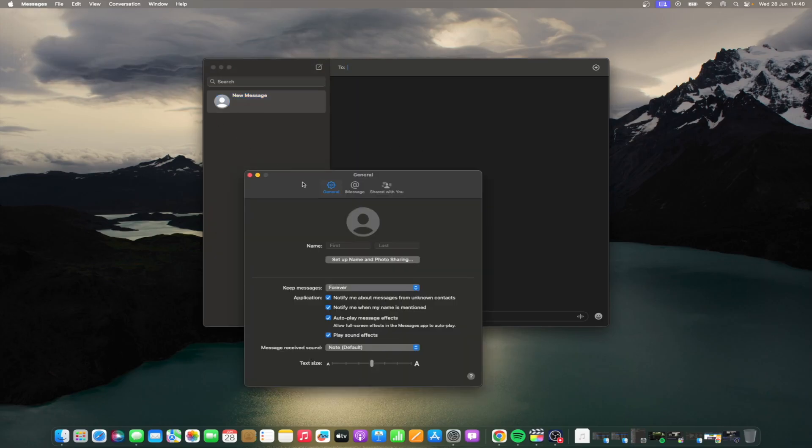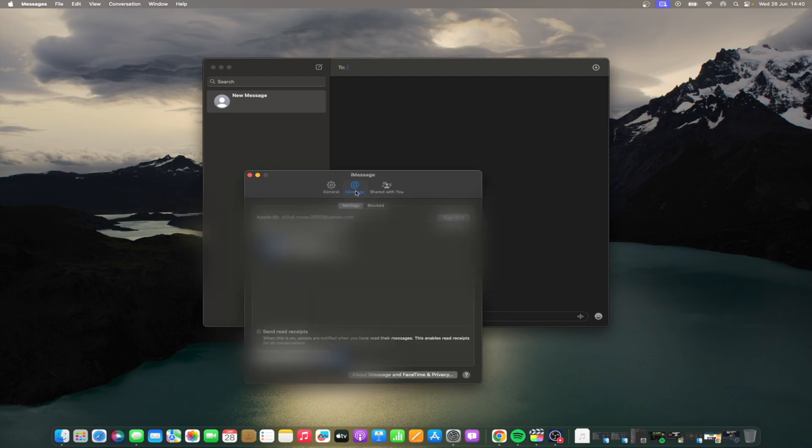Click the iMessage tab. In the top of the Settings pane, be sure Enable Messages in iCloud is checked, then click Sync now. Within a few moments, you will hopefully find that everything is in unison once again.